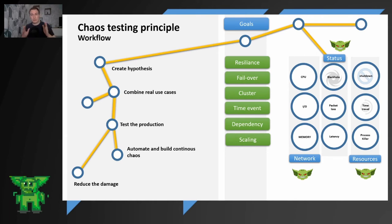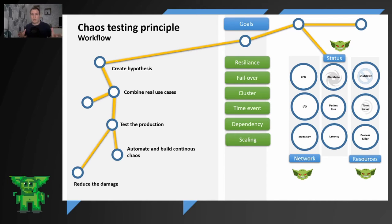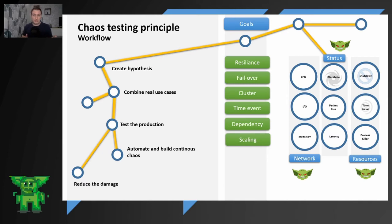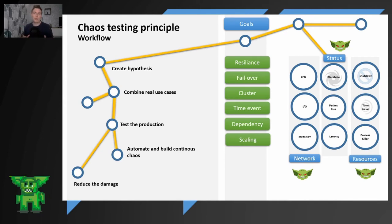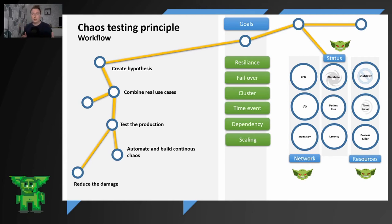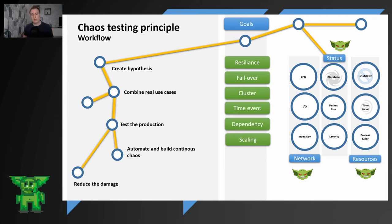From the network status and resources perspective, you can test CPU, input, output or memory. From the status, you can black hole the traffic, you can simulate packet loss, you can increase or decrease the latency. And from the resources, you can shut down or kill specific resources, you can change the time, and you can kill specific processes that are very important for your Linux or Windows environment. And from the shutdown perspective, you can also kill the pods from the Kubernetes environment.